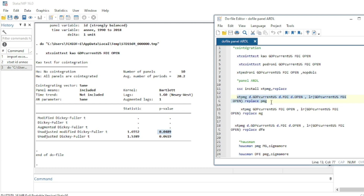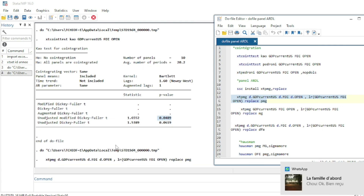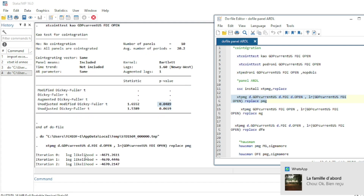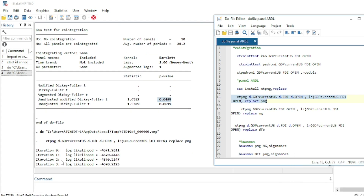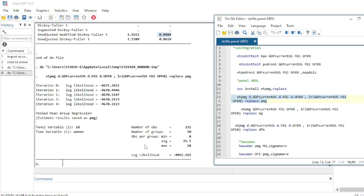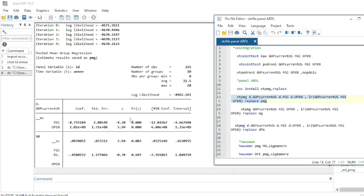Select and highlight the command, then run it. It may take a little time for the estimation to converge. After four iterations, we have the Pooled Mean Group results.